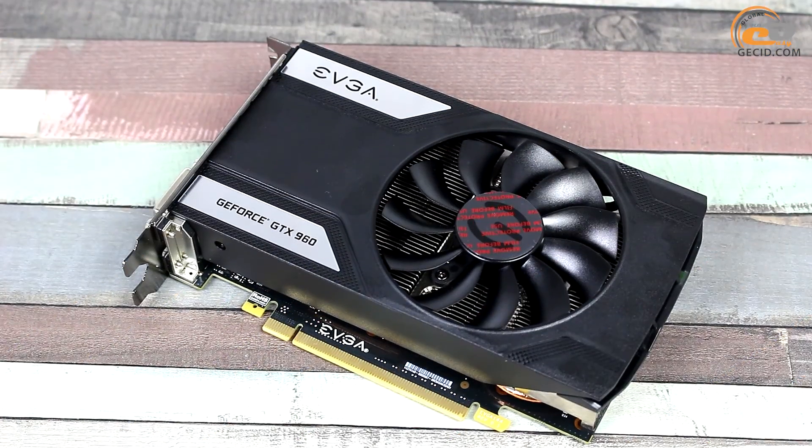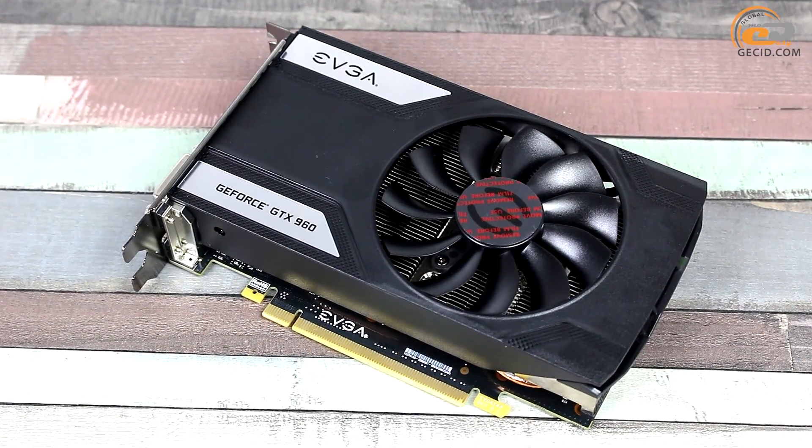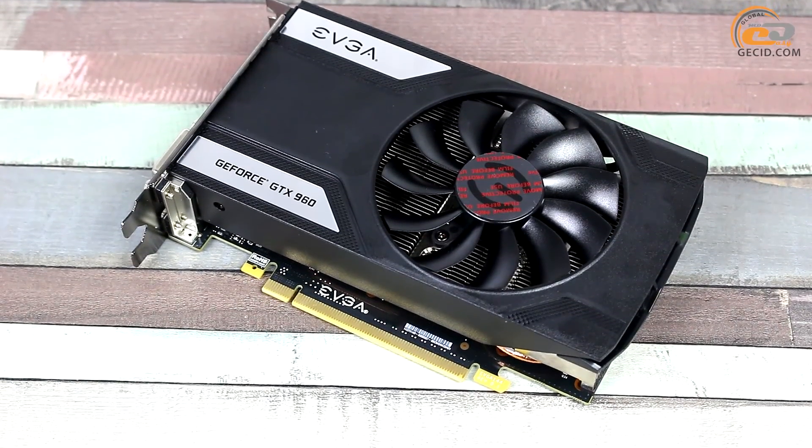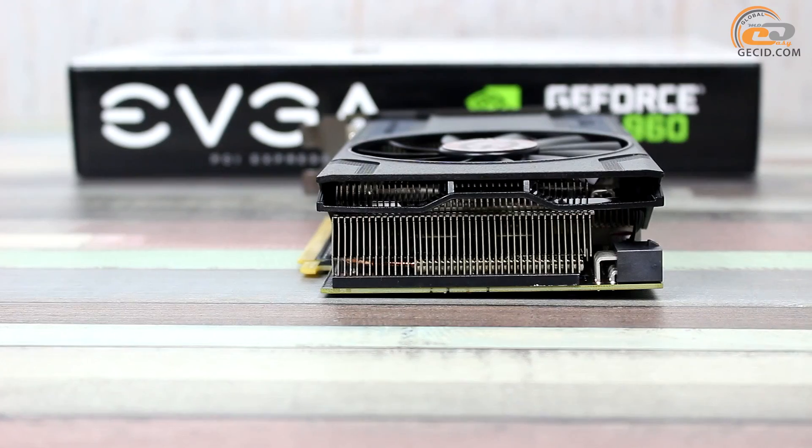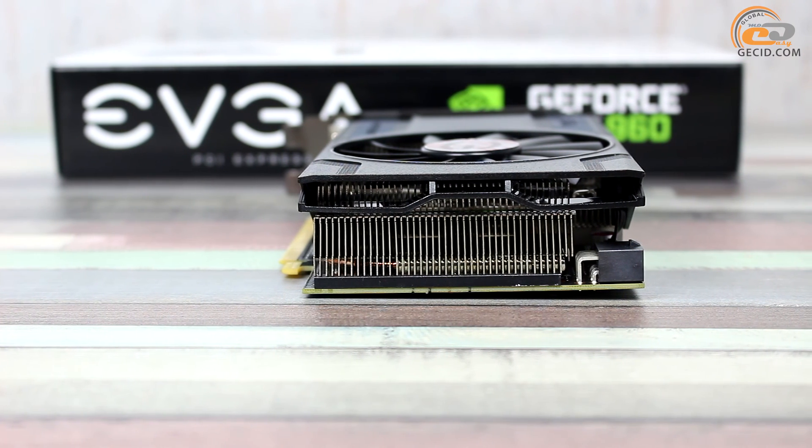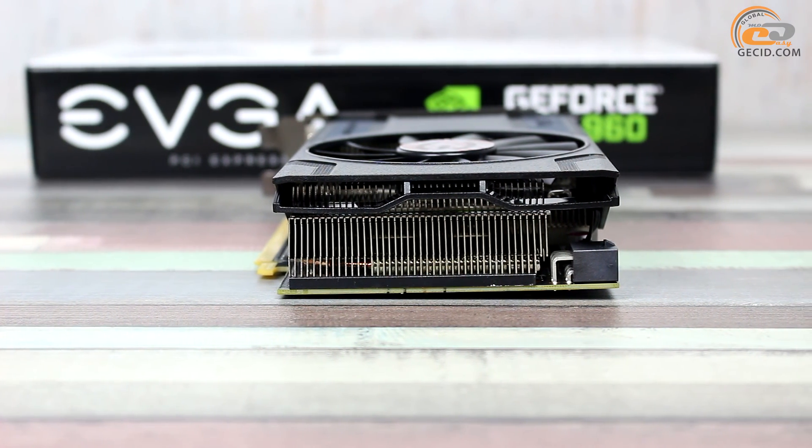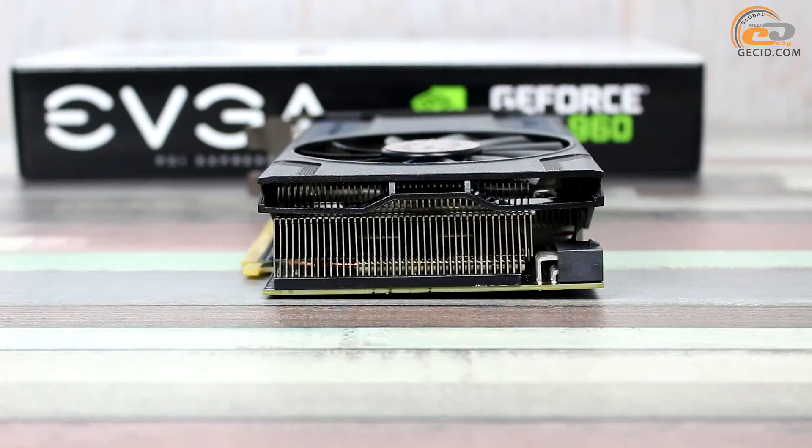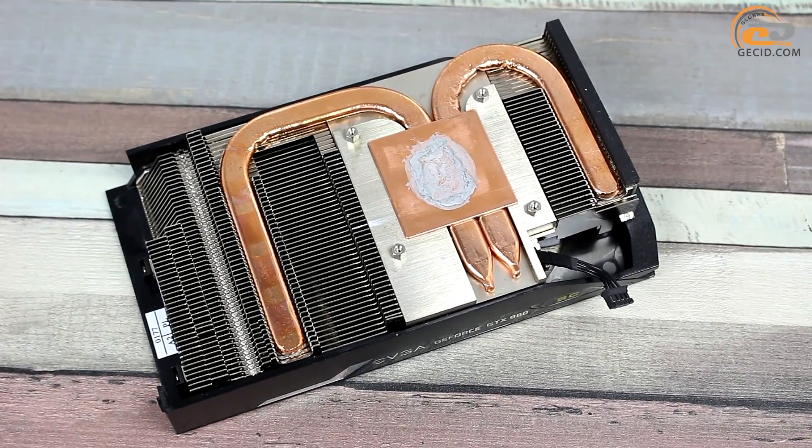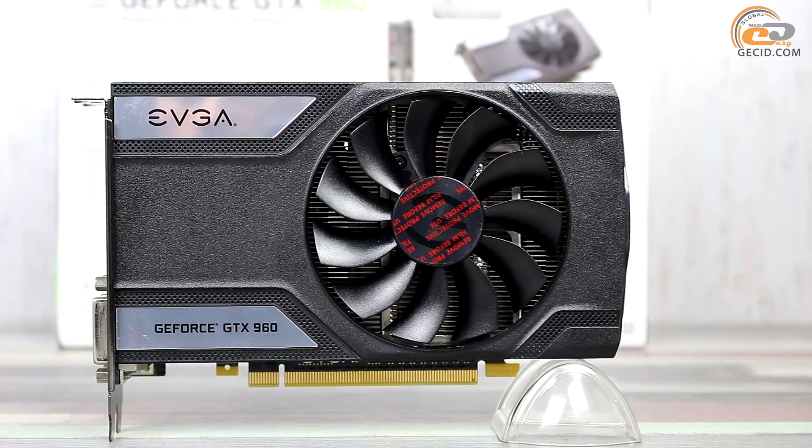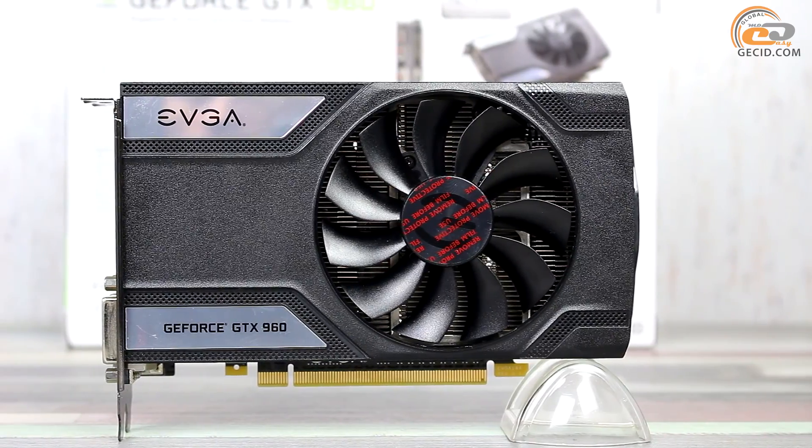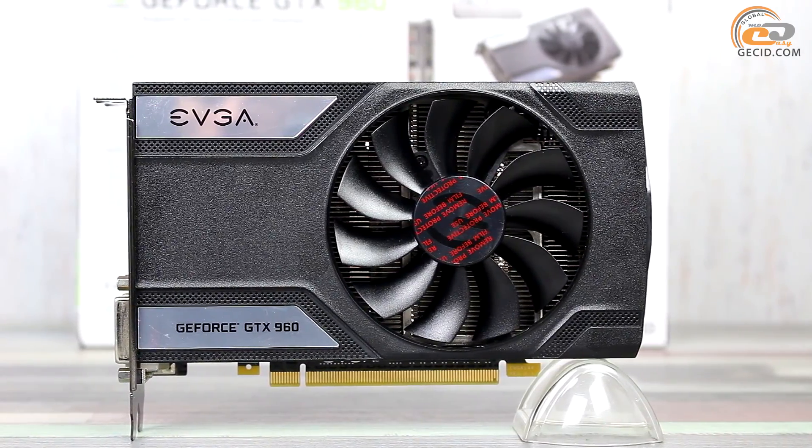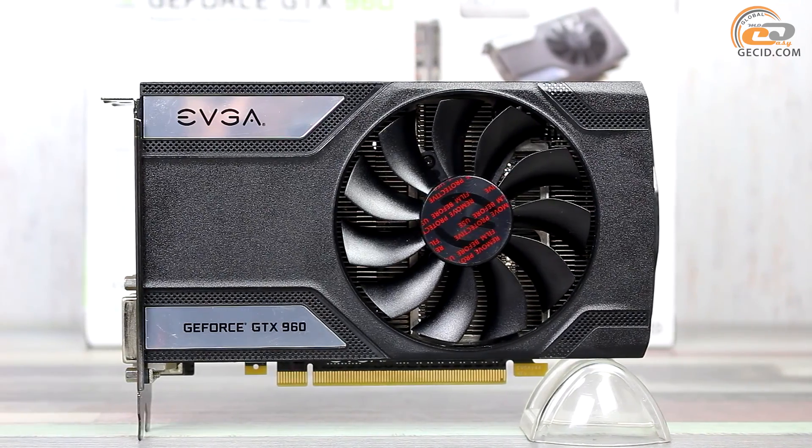The branded cooling system ACX 2.0 is featured by a restrained design and sufficiently compact dimensions. The card occupies two expansion slots and has a total length of 193mm, as measured in our lab. Actually, the cooler consists of an all-metal ribbed radiator, one axial fan with blades of 86mm in diameter, and a plastic casing that covers the entire structure from the top.